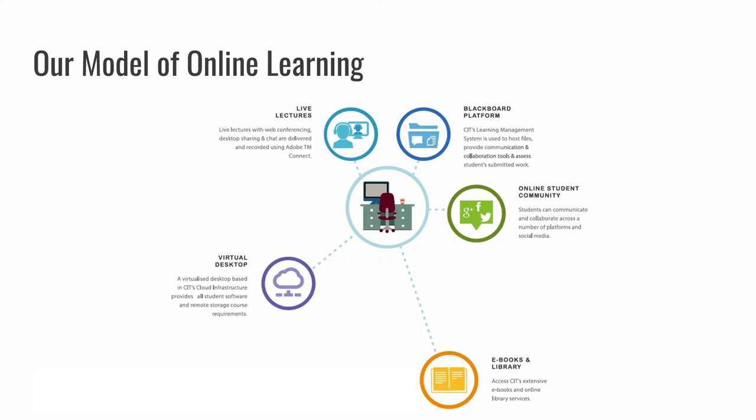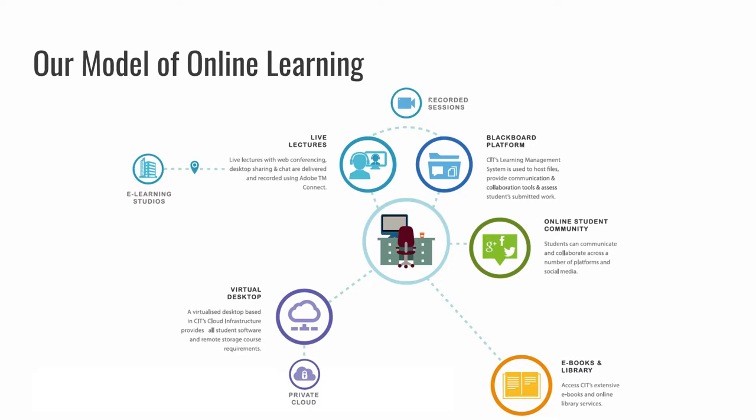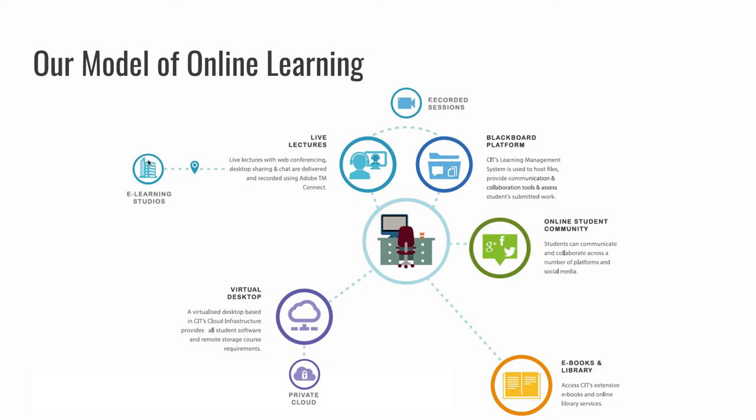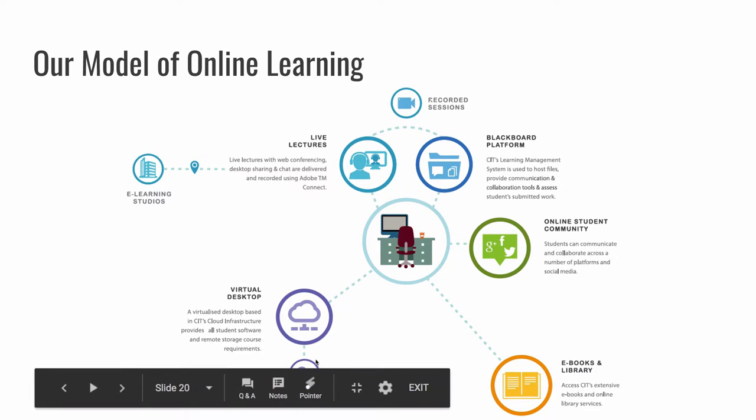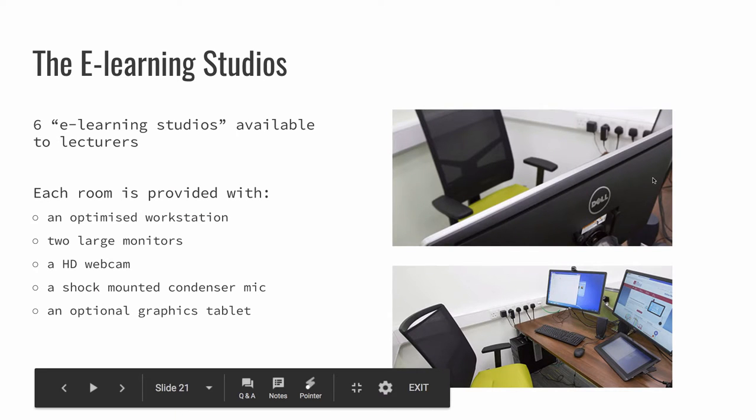But I'll talk some more about that in a while. A slightly more complicated version of the graphic just fitting in the recorded sessions, that connection there between the live classes and the learning management system. But also fitting in the fact that we have these e-learning studios, which I'll talk about in a second, from which on-campus lecturers can do their online teaching or online delivery. I've just squeezed in the private cloud there as well.